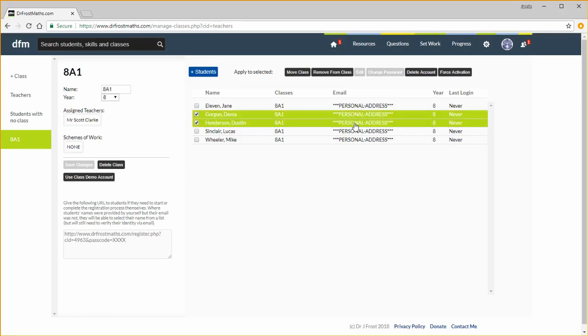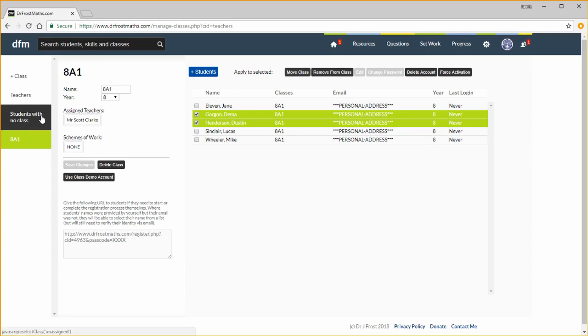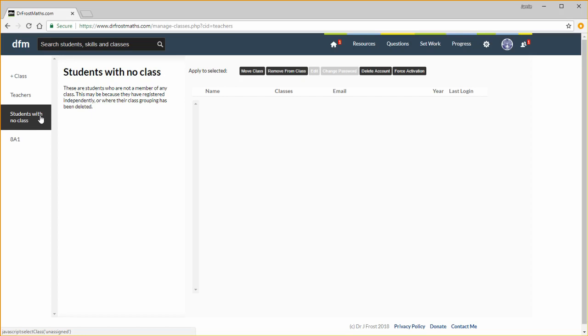Just as with teachers, you can edit a student's details including password, but we can also move their class. If students have registered independently, you can find them using this tab here, and subsequently assign them to classes if you wish.